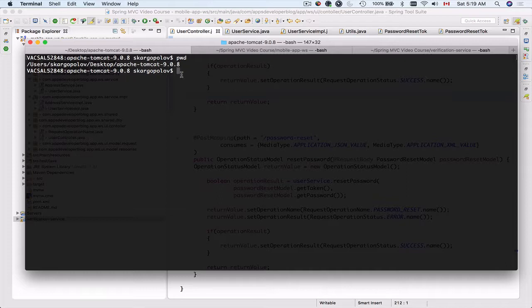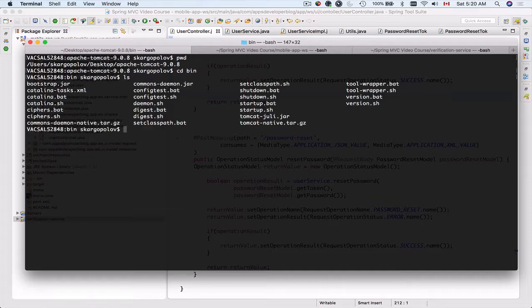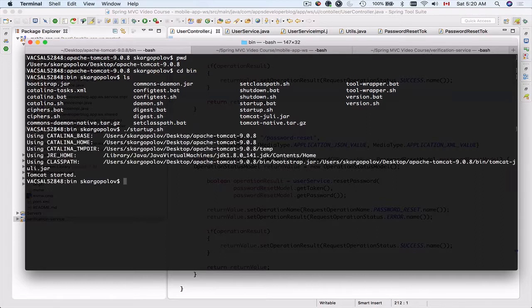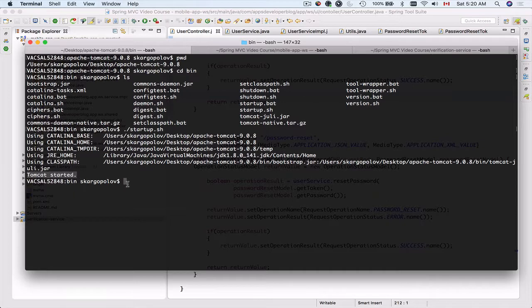First of all I will go and start that Tomcat. So I will need to change the directory into the bin folder of Tomcat and then list files there. To start up Tomcat I will use this startup.sh command, so I will do dot forward slash and then startup.sh and hit enter.